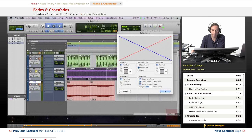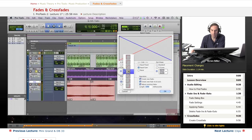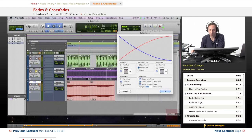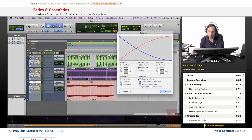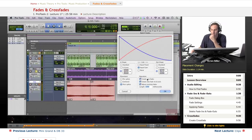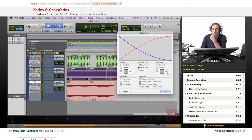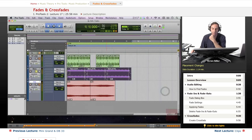Most of the time we'll use Equal Gain. Placement changes your fade view: Pre-Splice starts a little bit before your edit point, Centered centers it on the edit point, and Post places it after. In-shape and out-shape can be set differently. Let's go ahead and choose Centered and apply this. That's my fade applied.